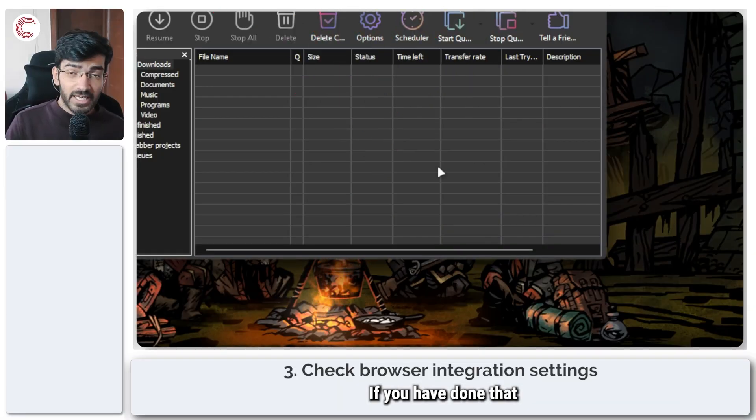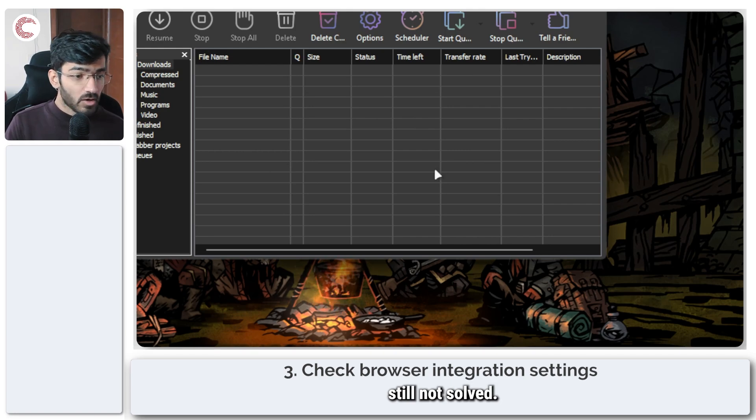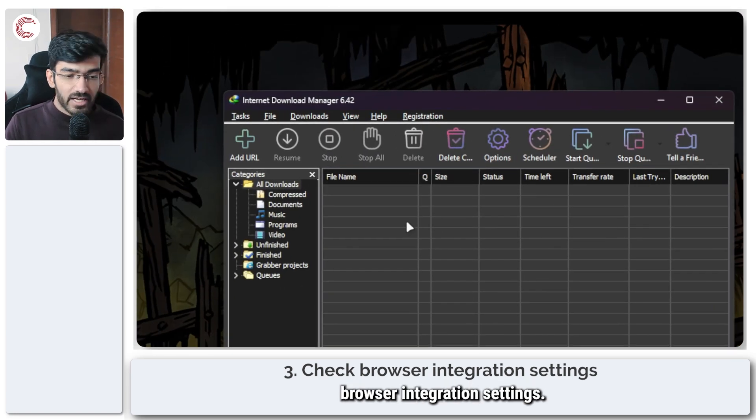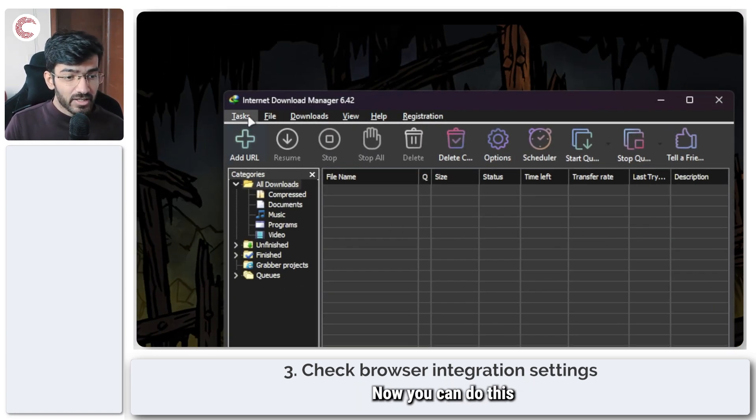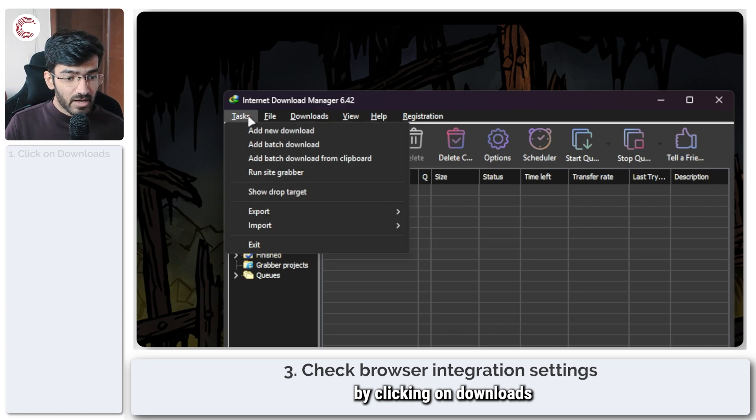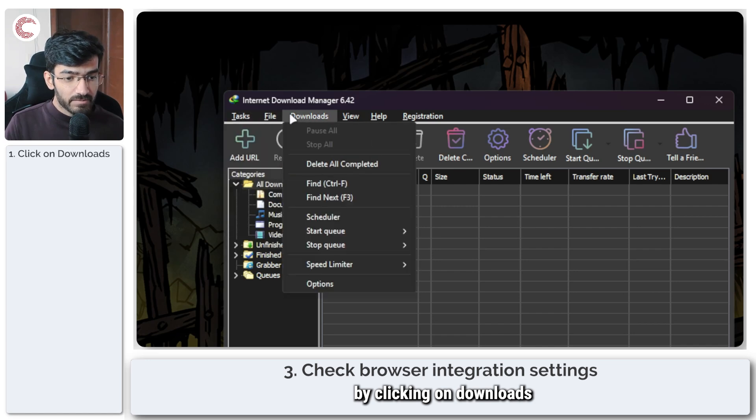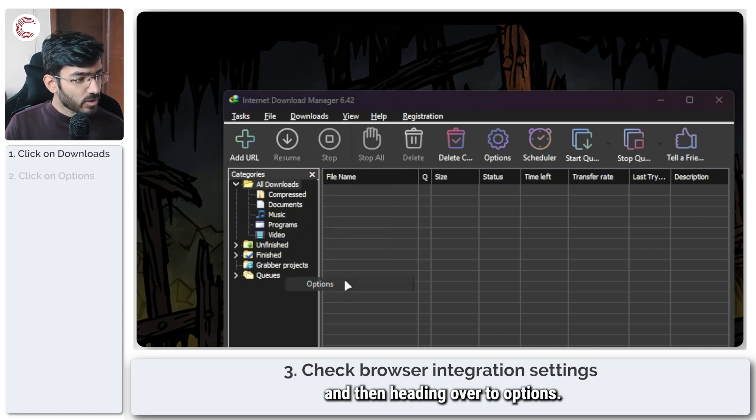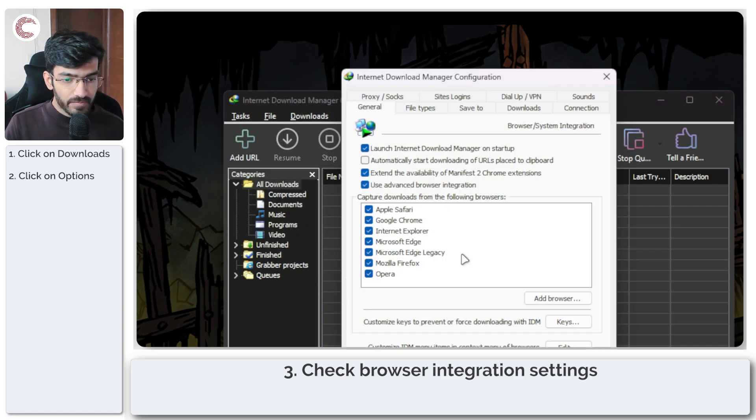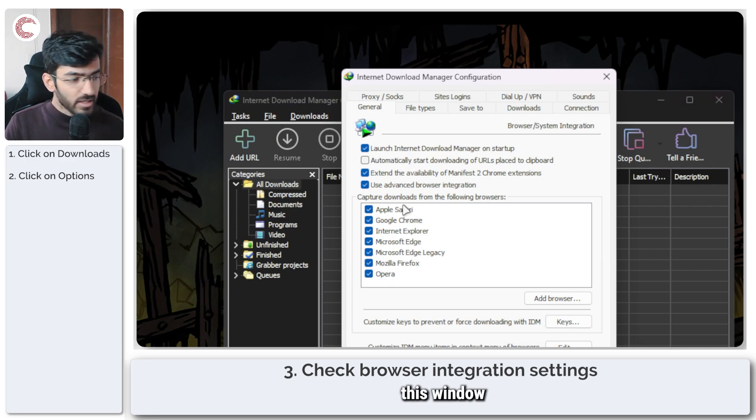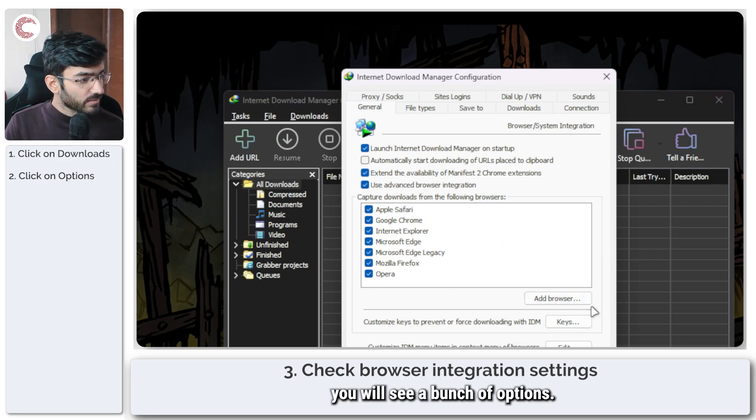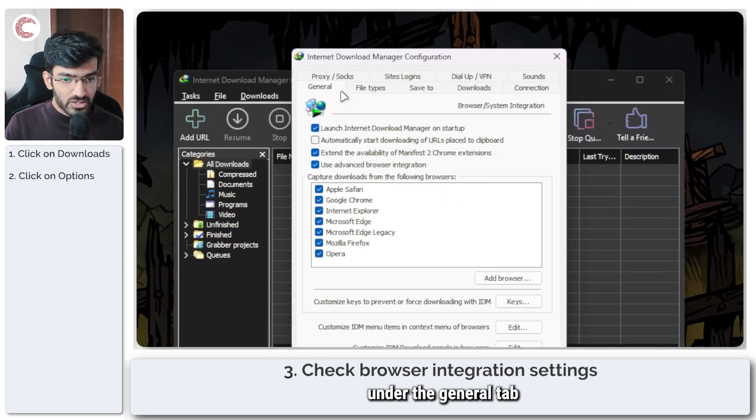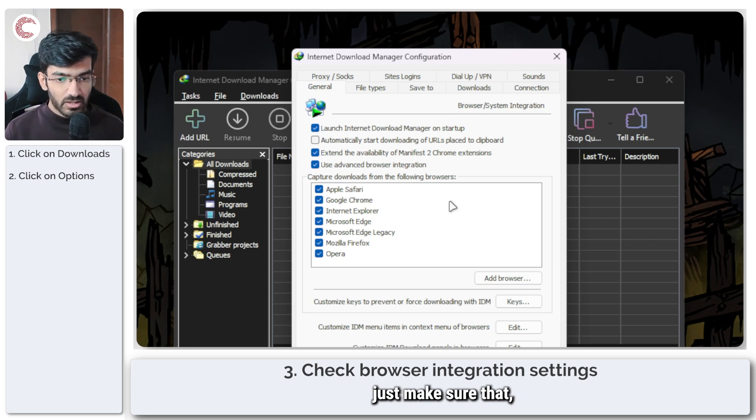If you have done that and the problem is still not solved, now we are going to check browser integration settings. You can do this by clicking on downloads and then heading over to options, and in this window you will see a bunch of options under the general tab.